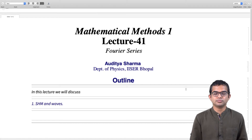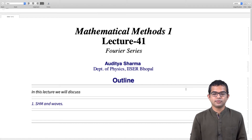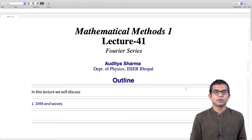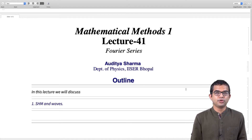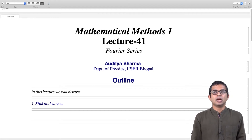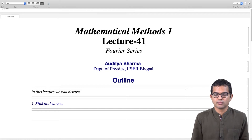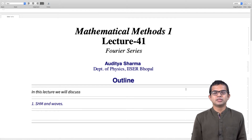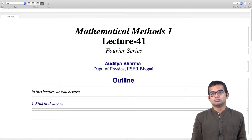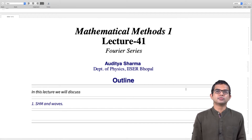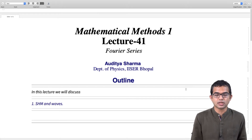Starting with this lecture, we begin a new topic. We are going to study Fourier series, which is basically a way of representing apparently complicated functions in terms of certain special kinds of sums.